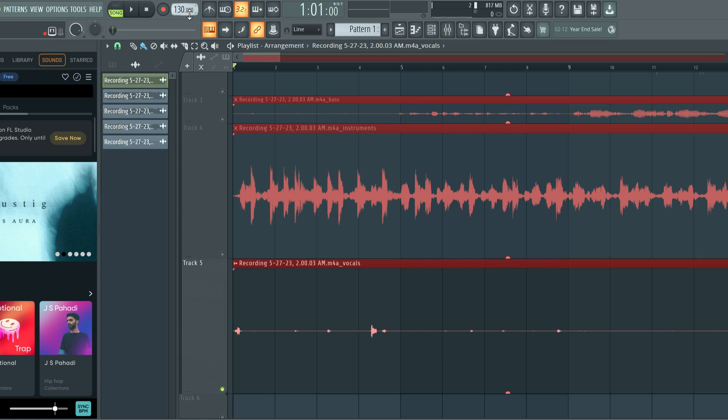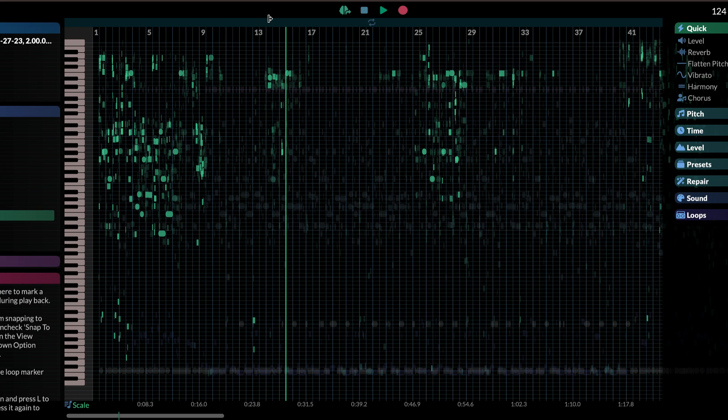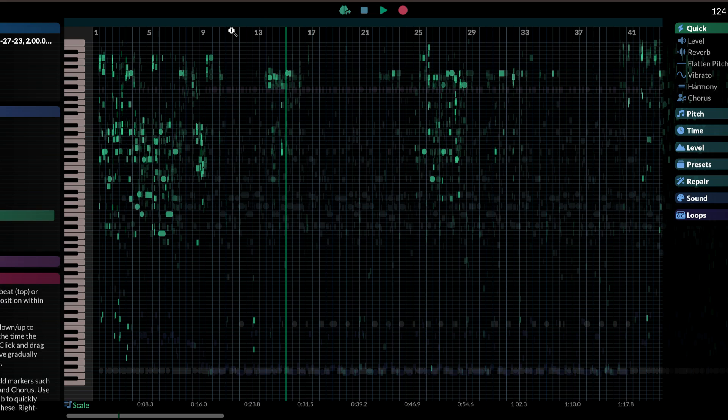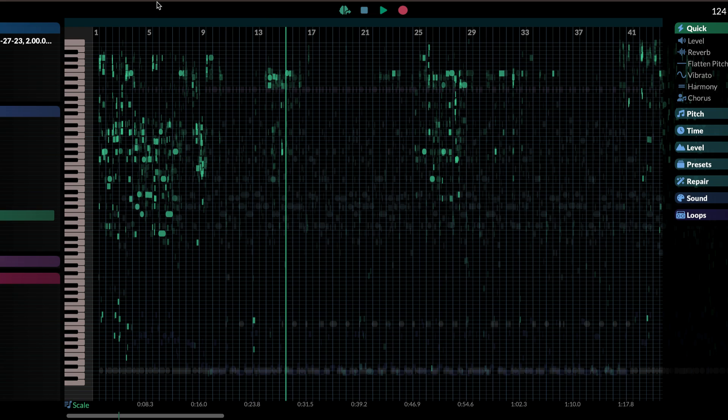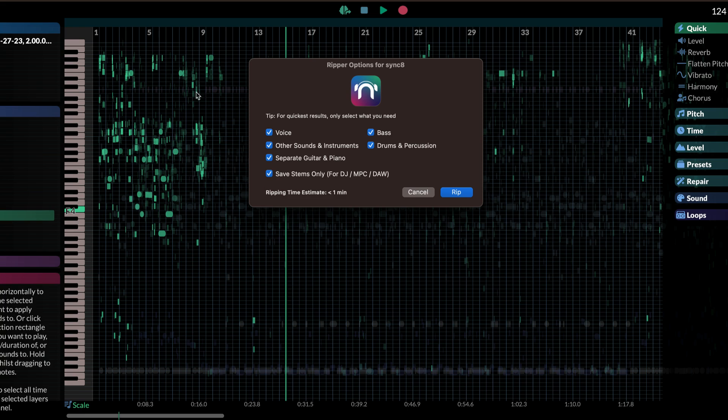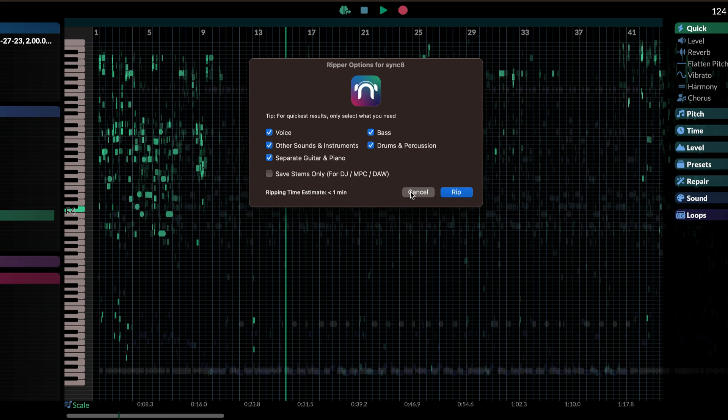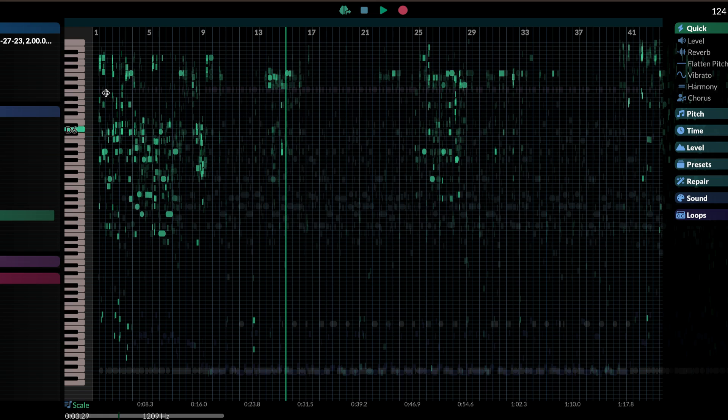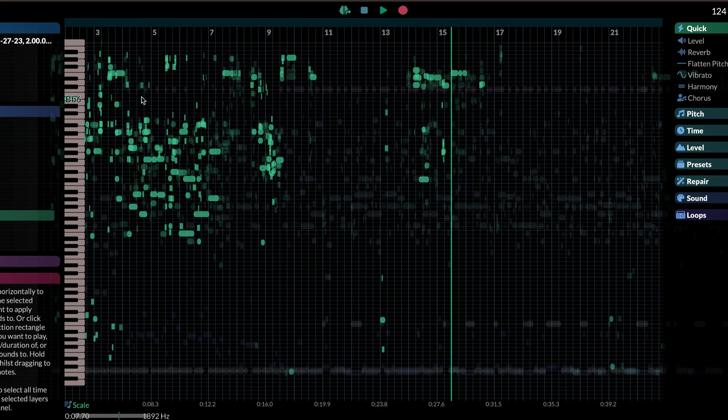Let's hop into RipX. Now in RipX, same thing. I just dragged in the audio file. And RipX gives you a few more options as far as separating an audio file. For example, when you drag and drop in an audio file, you have these options. You have your voice, you have the bass, you have the drum and percussion. And these are also grouped together. But the difference is they have another option for guitar and piano. And then the other instruments. And then you can have it separate just the stems. If you don't want to manipulate it afterwards. Or if you do want to manipulate that, toggle that off. And you press Rip.